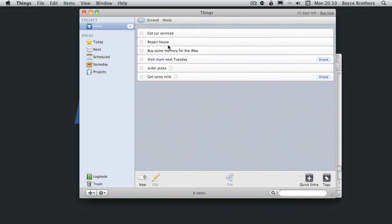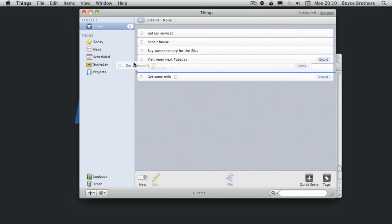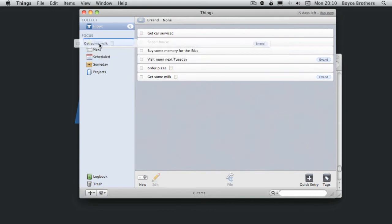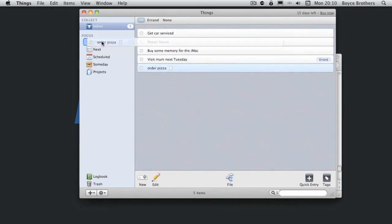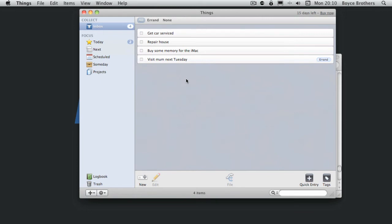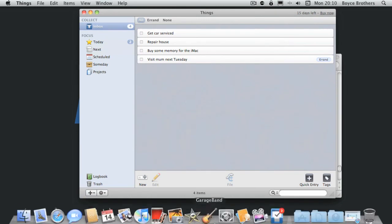Now today on focus is what you're going to do today. So let's say I need to order some milk today. If I'm out of milk I can't have coffee. So you can drag and drop that. I'm also going to order some pizza today. So they're both in there. I've processed them into today. I'm going to do them today.